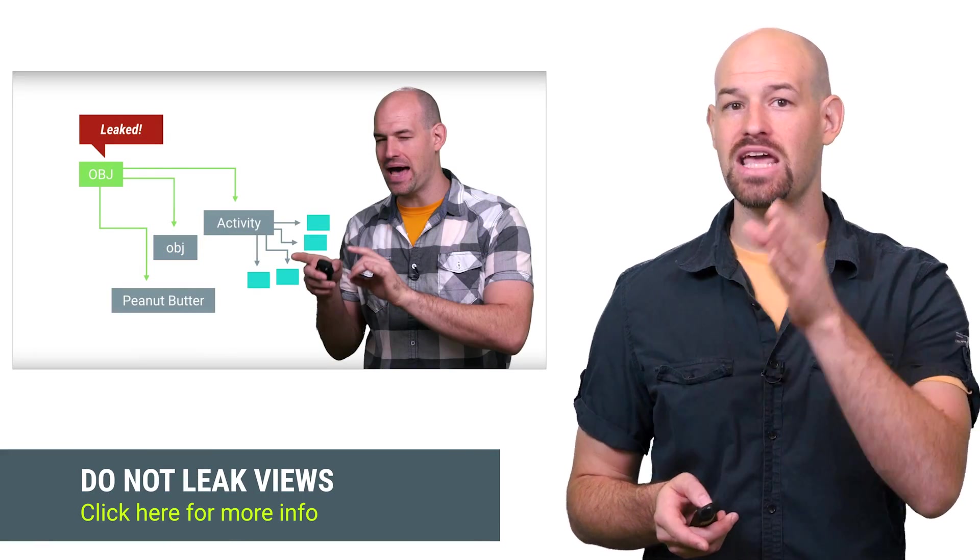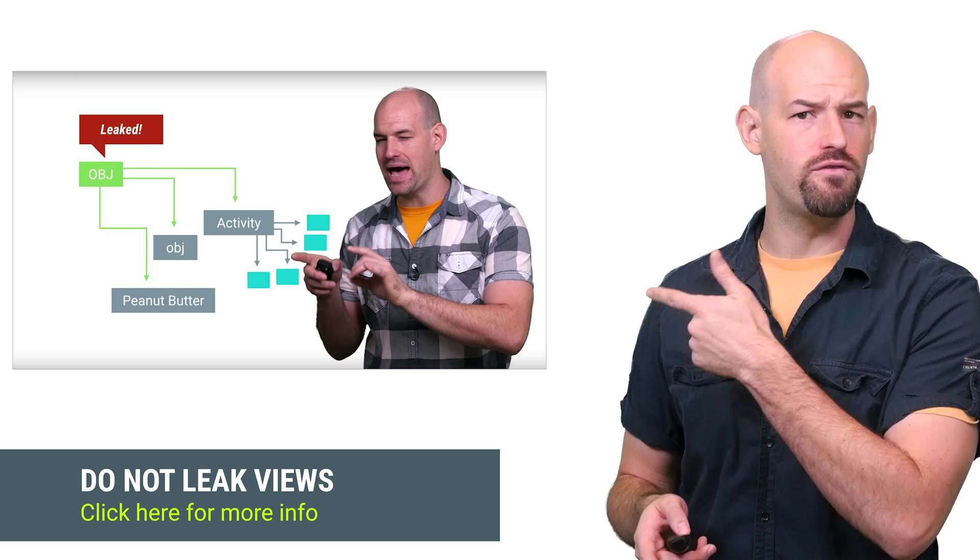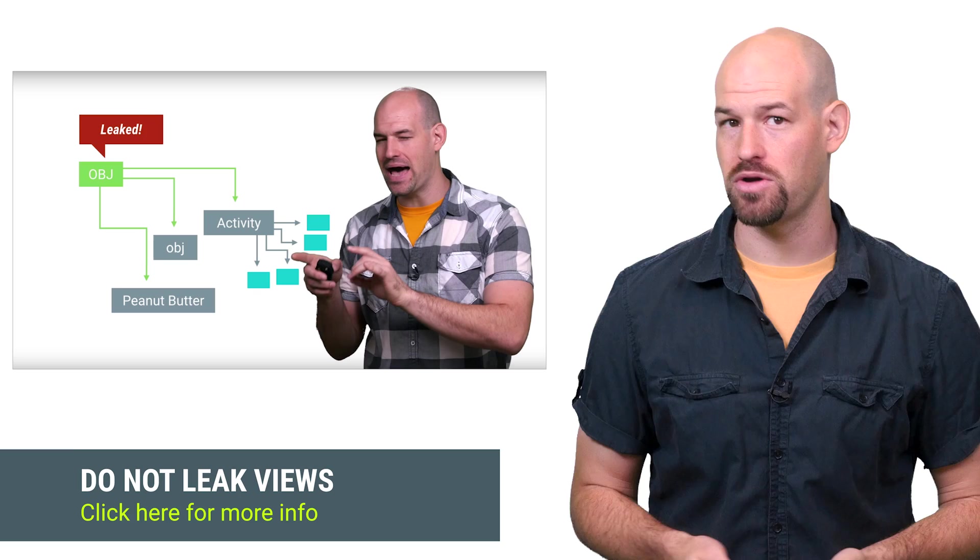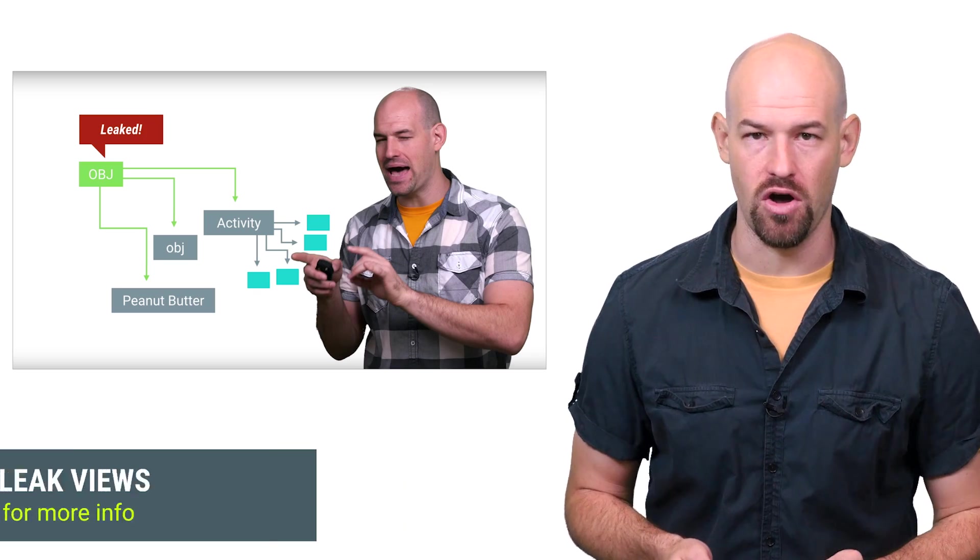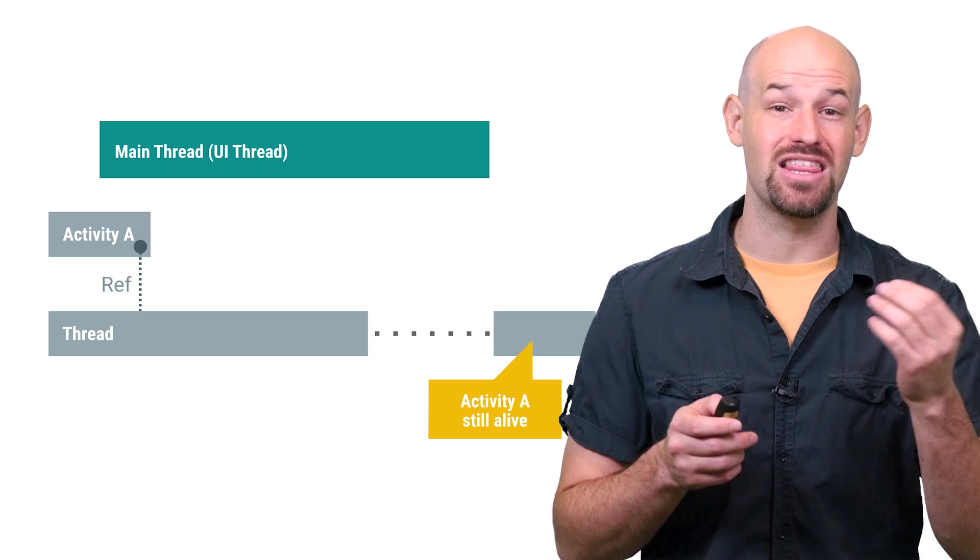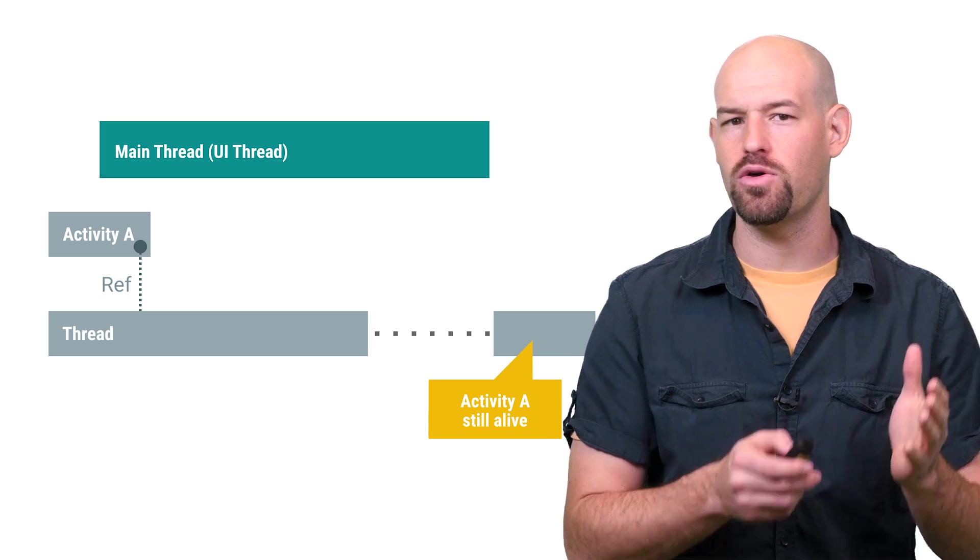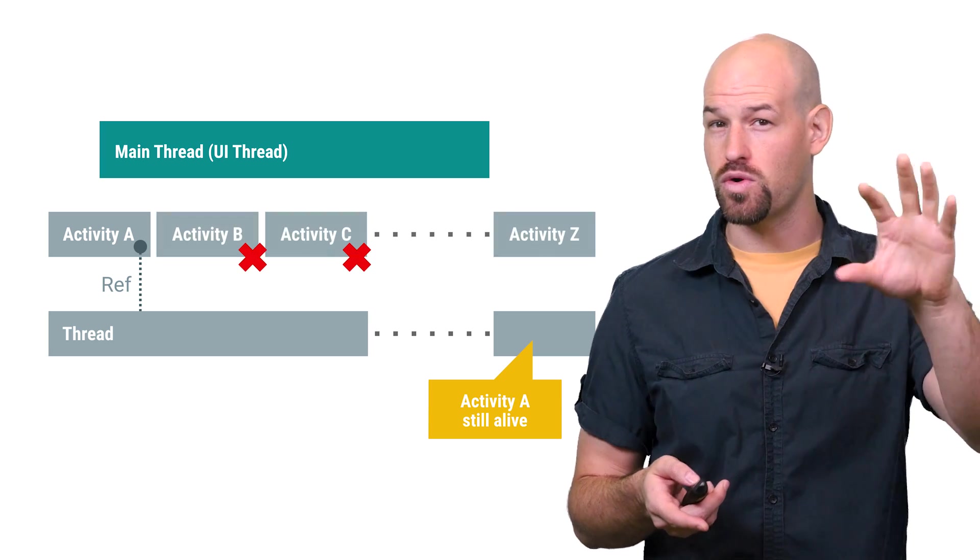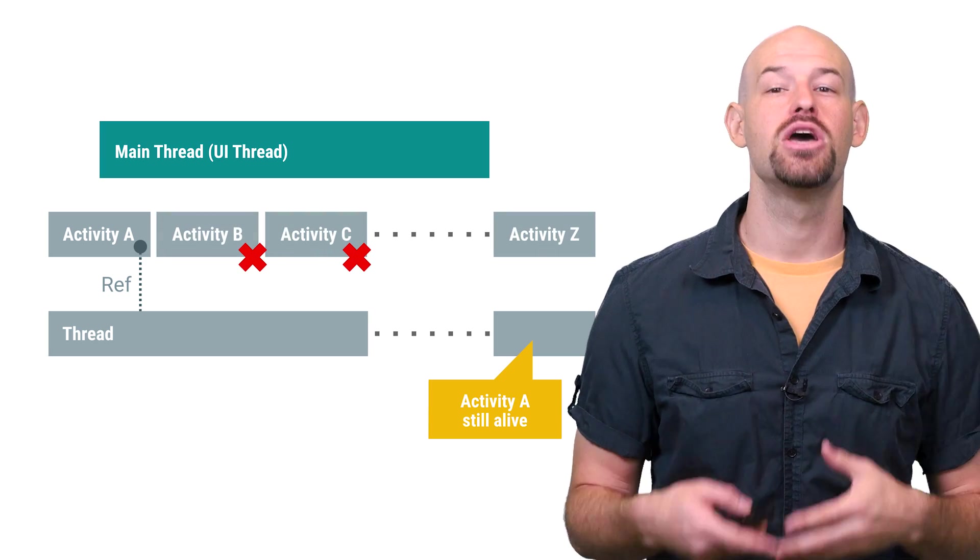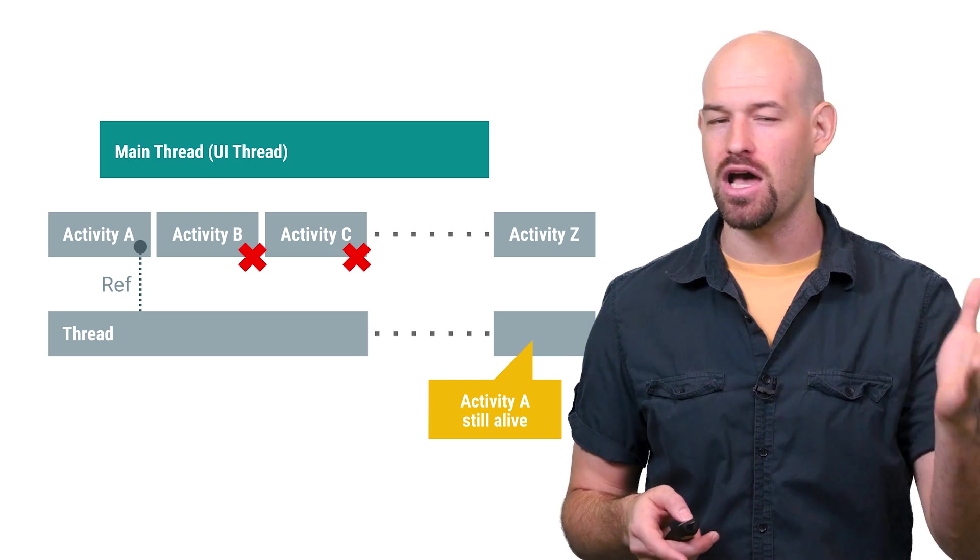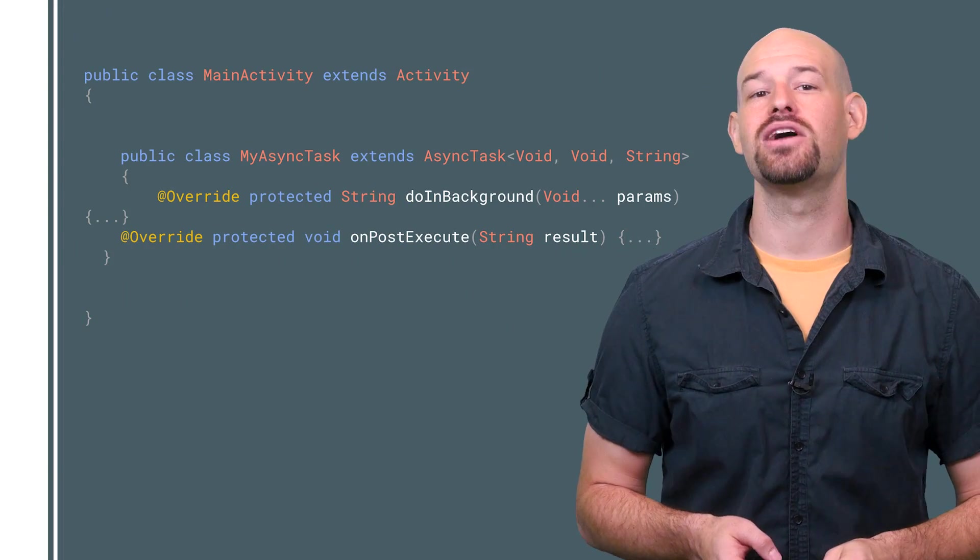Now remember, views contain references to their owning activity. We did a whole video on how leaking those views can cause all sorts of memory problems. But this gets even worse when threading is involved. If an activity is destroyed, but there still exists a threaded block of work that references it, the activity won't get collected until that work finishes. So if you kick off some work and the user rotates the screen three times in a row before that work completes, you could end up with three instances of that activity object resident in memory.